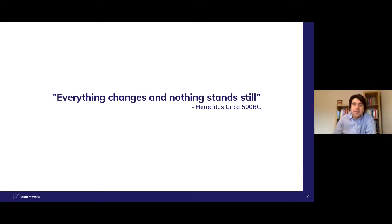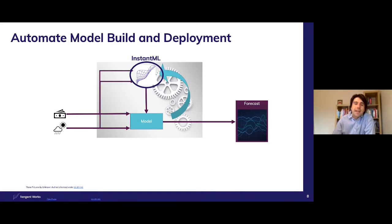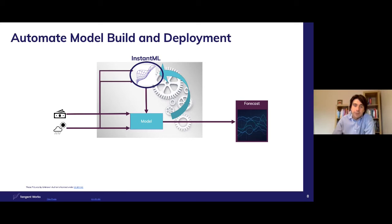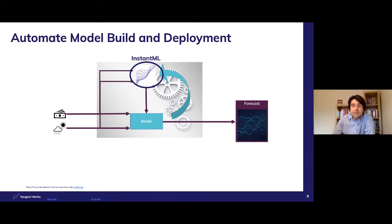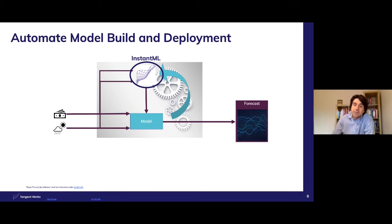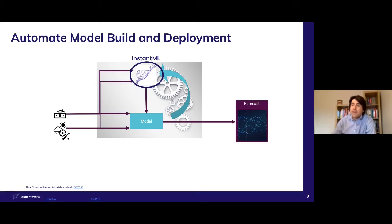This is where Instant ML comes in. Instant ML builds accurate machine learning models in a single pass of the data without any pre-tuning of the engine. And so model building can be initiated without human interaction. To be clear, this is not a model library. This is an automated method of creating the model from the ground up. In turn, this enables orchestrated model build and rebuild, allowing the data scientists to spend more time bringing additional data sources to experiment and improve the forecast.